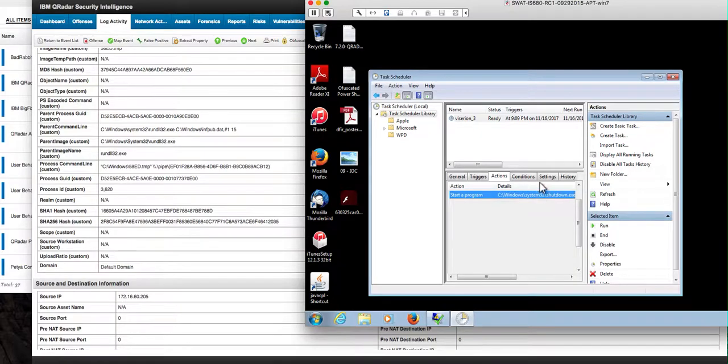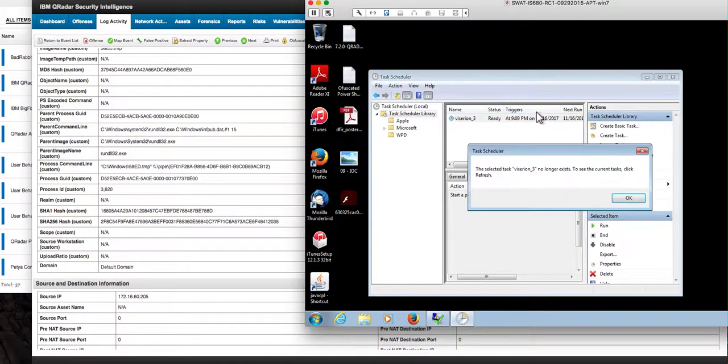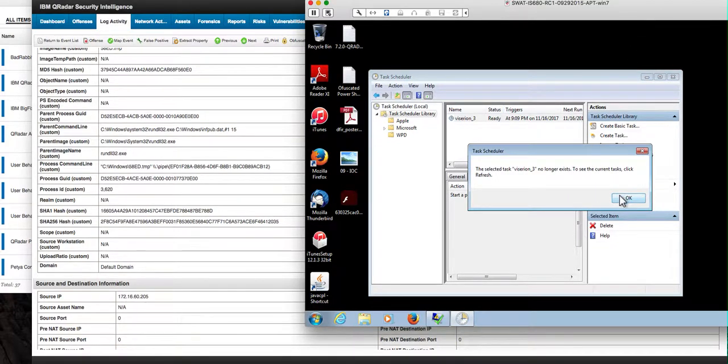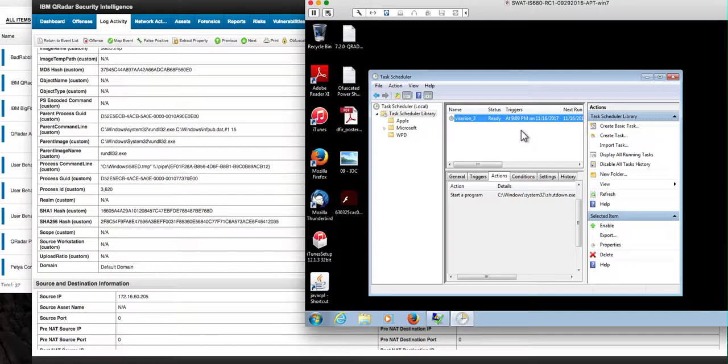and after that you get the deadly, look at that, it's in an hour from now we actually will get the machine to reboot and get the dreaded message that all the file has been encrypted and is asking for the ransomware